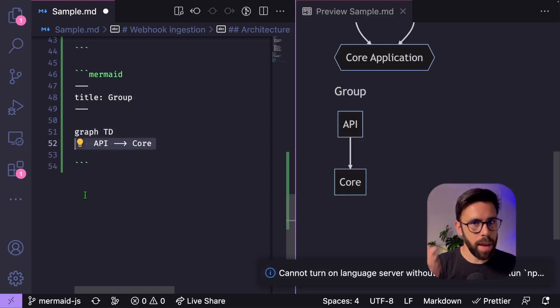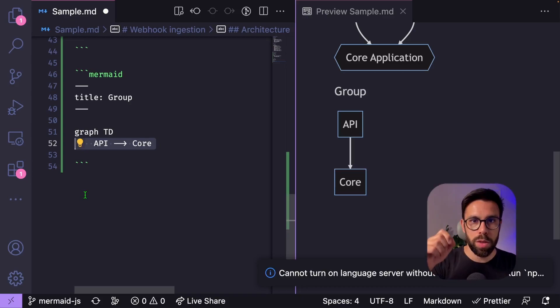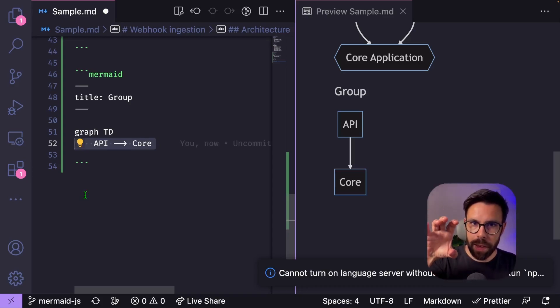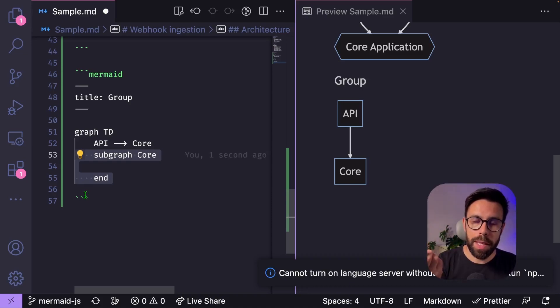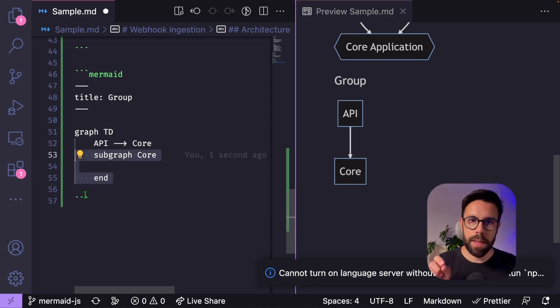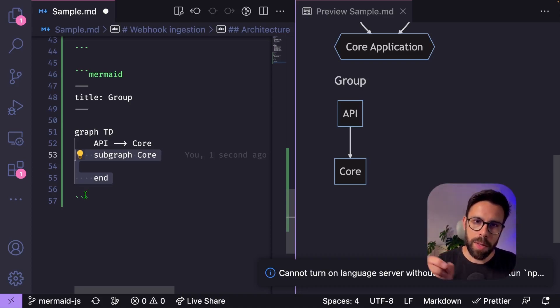Let's say that the API will depend on something that will name core. But this time, let's use that core as a grouping thing. So we can create a subgraph. What does that mean? It means that we will have a box, the core, with a graph inside of it. Inside of that box, I want to specify my services depending on the domain.